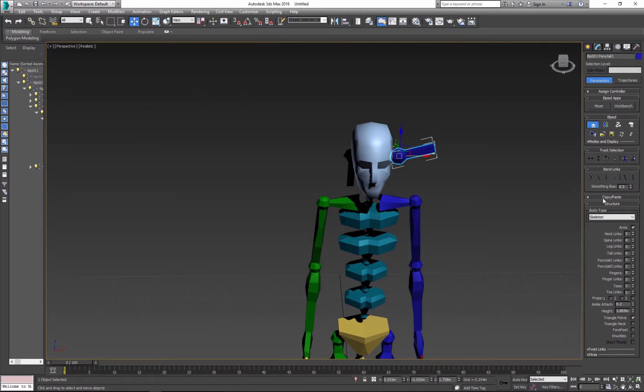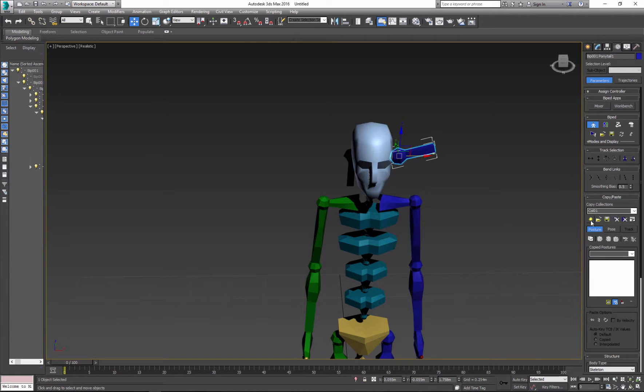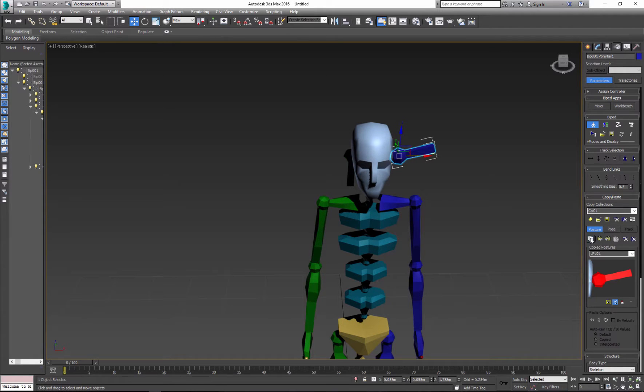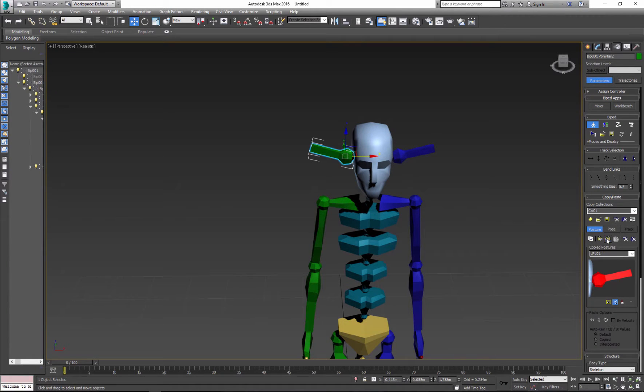Now I can use copy and paste option. So first you create new collection and you can copy posture or pose. We go with posture. So I click copy, select the other one, and paste opposite.